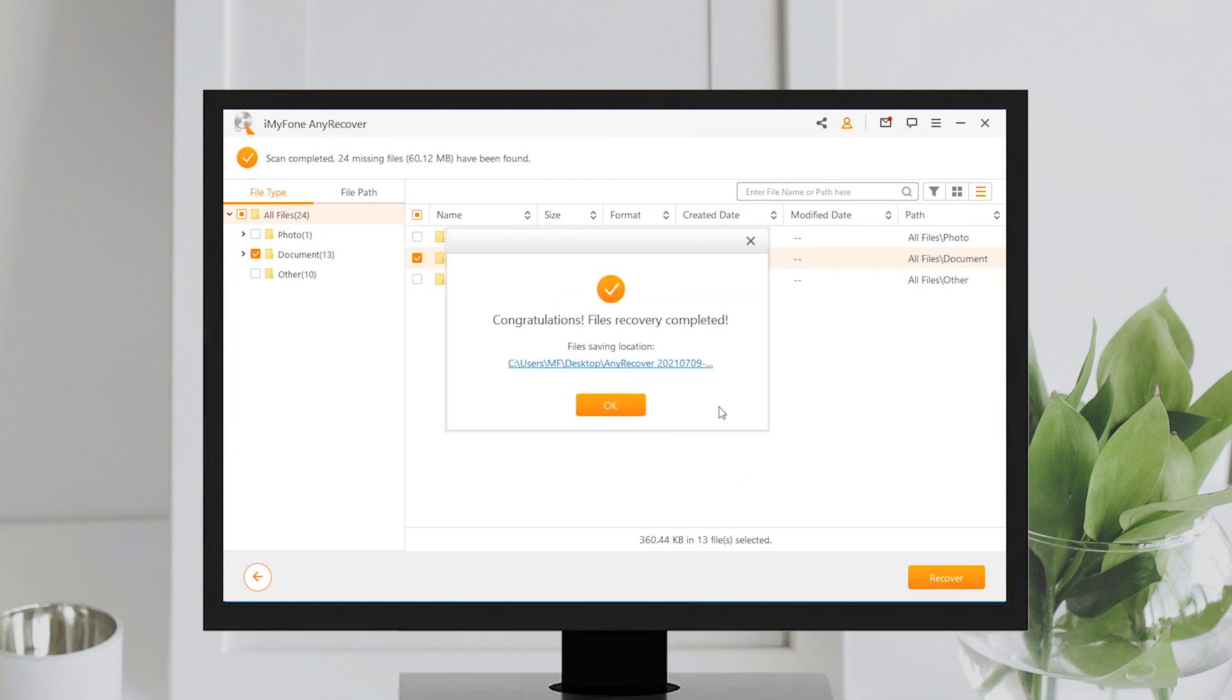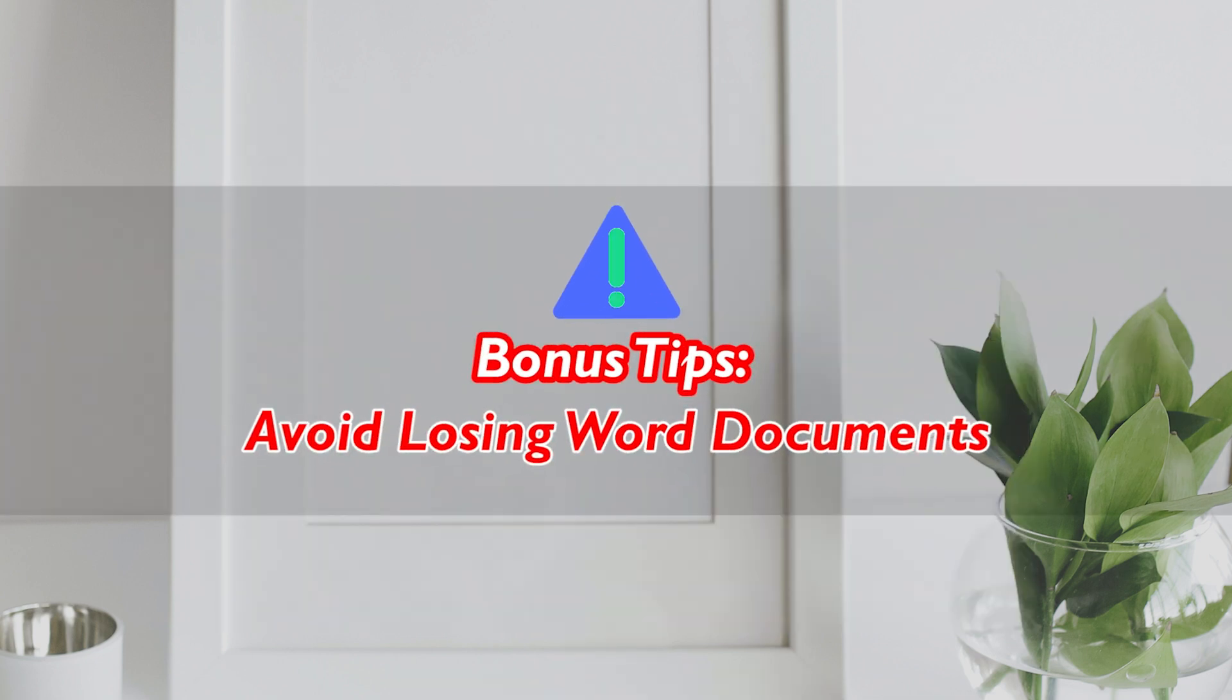Now you have successfully recovered, accidentally closed or deleted Word documents without saving. To avoid further loss, here are two tips for you.